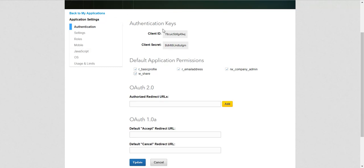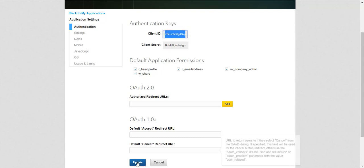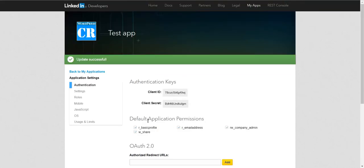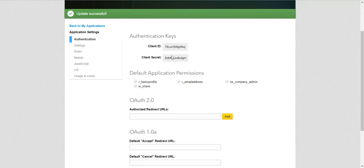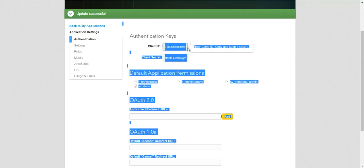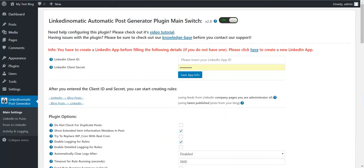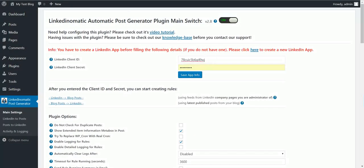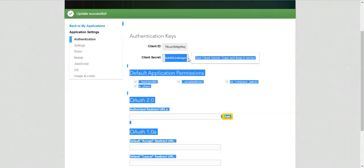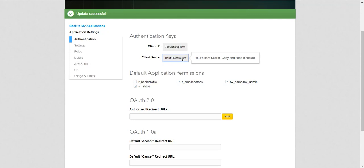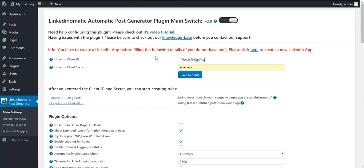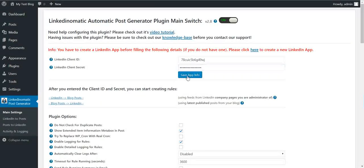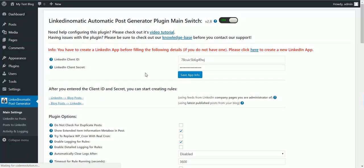Now you can hit update to save the settings you just made, and you can copy the client ID, go back to plugin settings, paste it here and copy the client secret, paste it in the client secret field and save app.